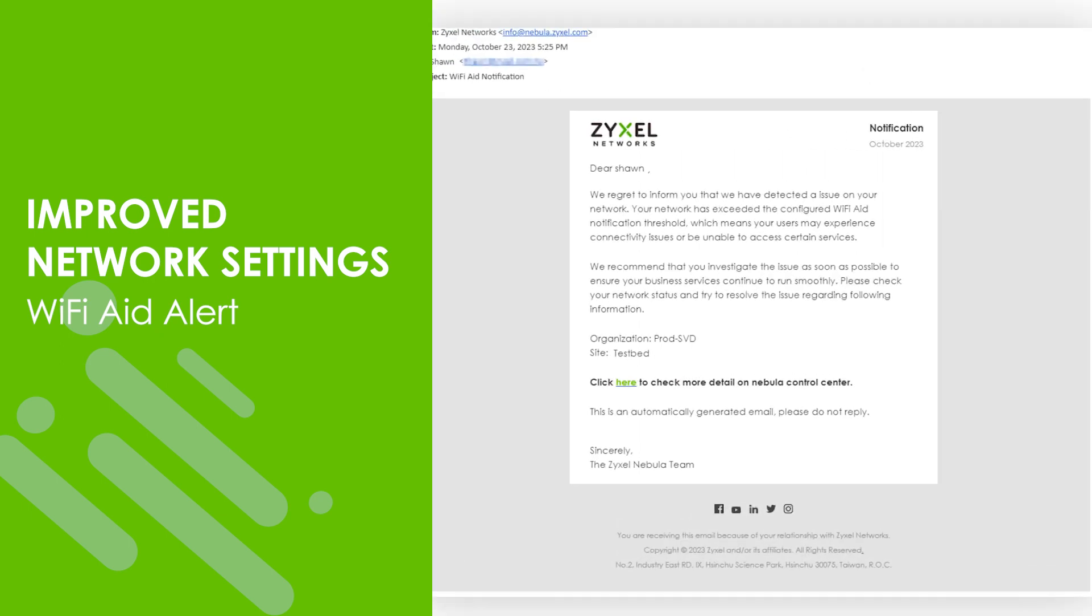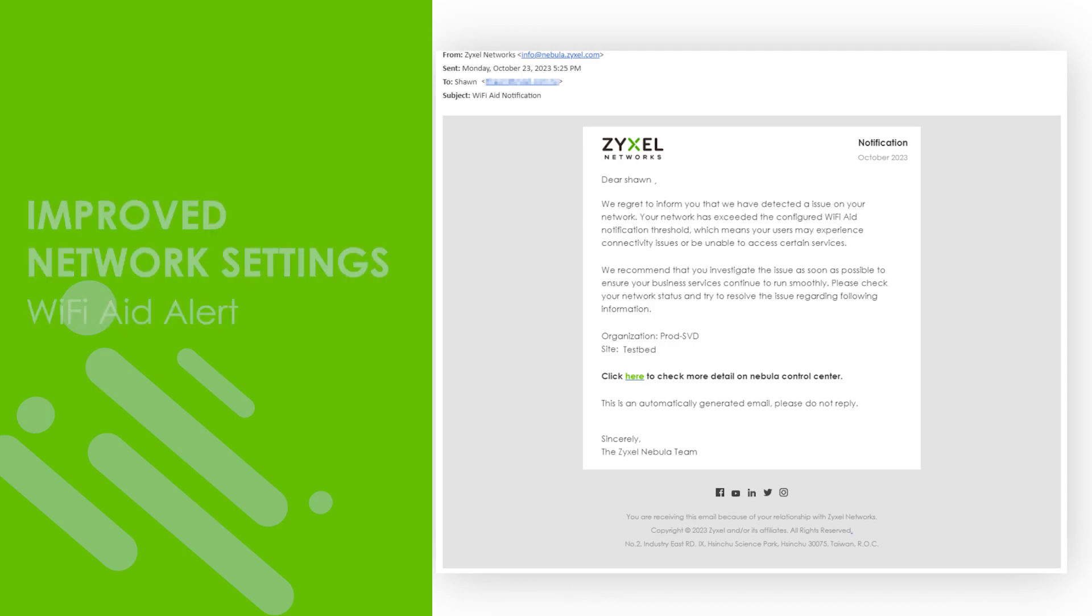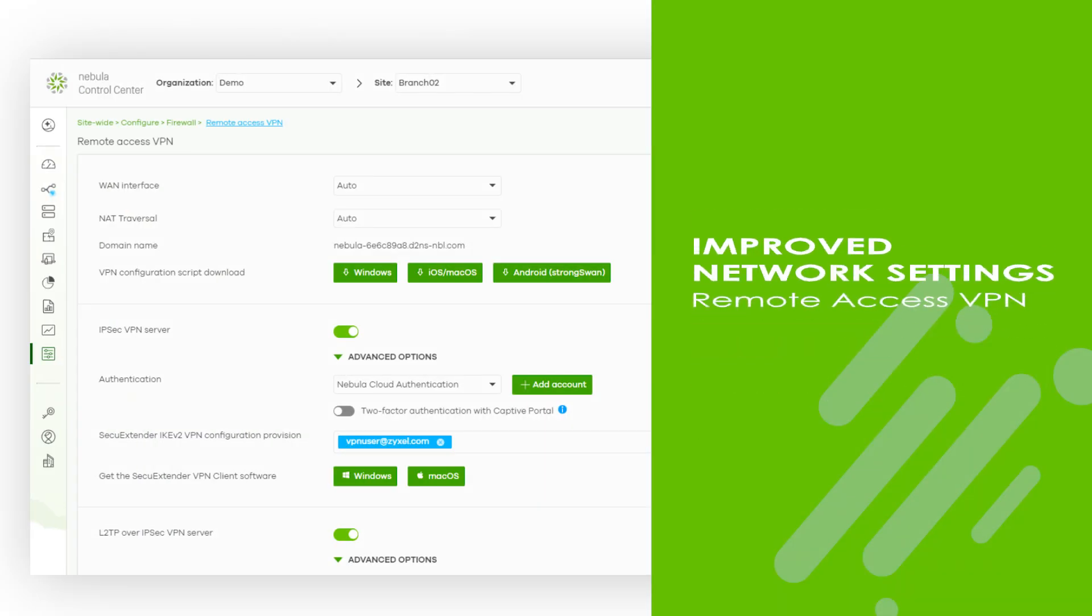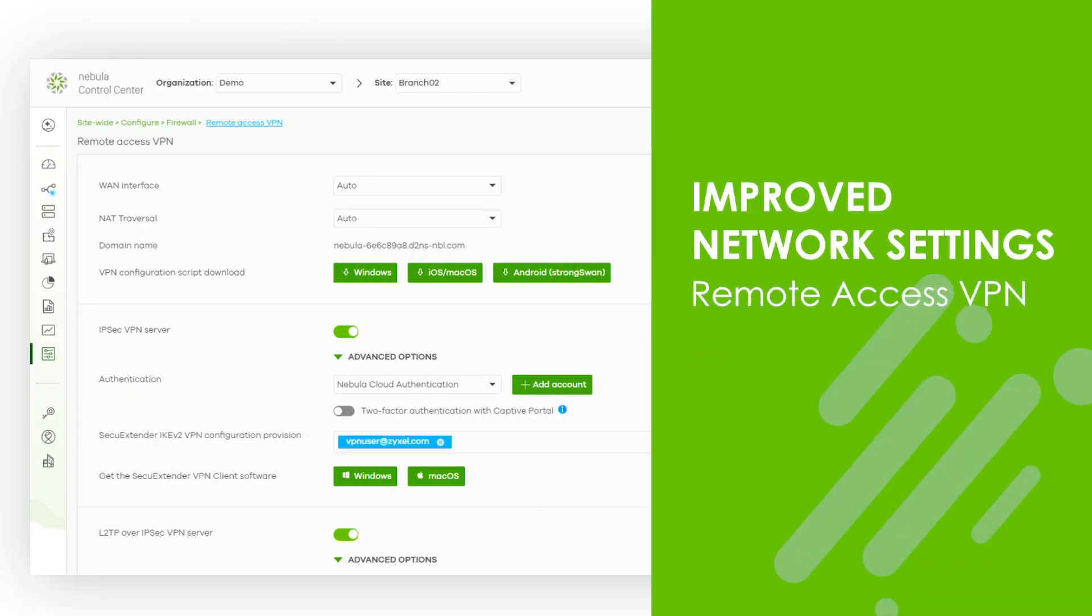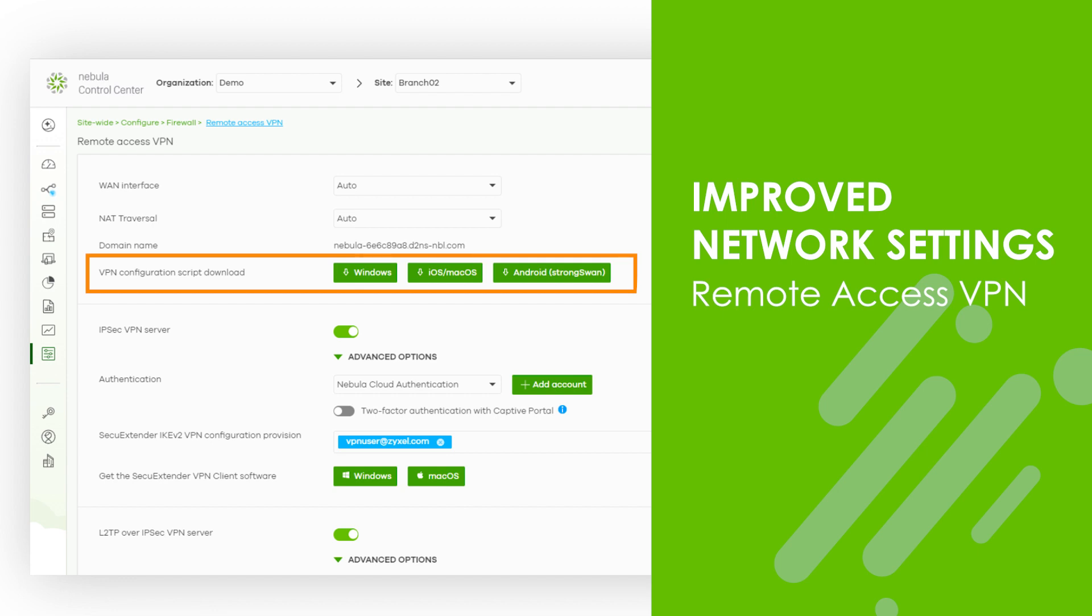In addition, the configuration for remote access VPN has been enhanced to streamline and expedite the setup process. Network administrators can now download the VPN configuration script and distribute it to remote employees wherever they are. These employees can simply run the script on their laptops or other devices to effortlessly and swiftly establish a VPN connection back to the office.